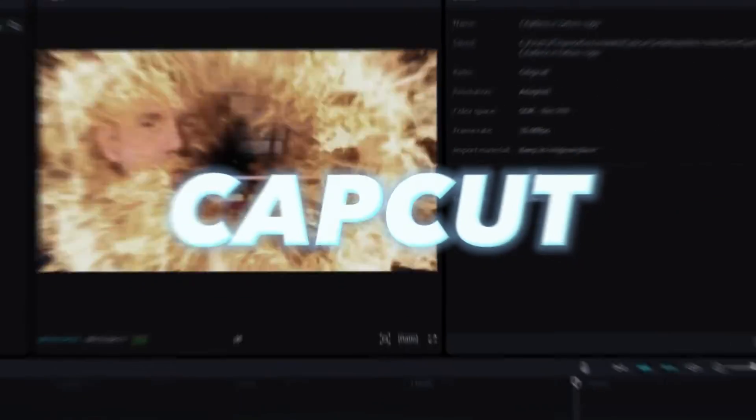Hi! In this tutorial I'll show you how to add text to your videos in CapCut for PC. Let's do it!